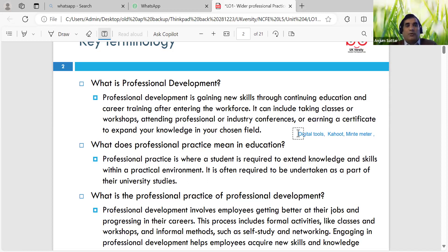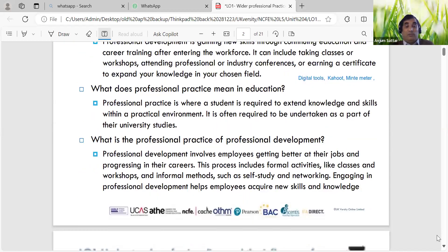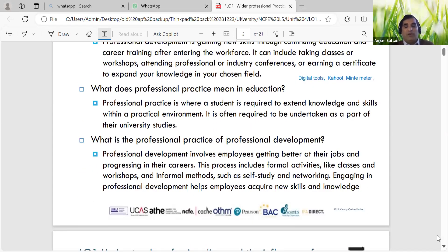Professional practice is where the student is required to extend knowledge and skills within a practical environment. It's always good to give more recent examples of what's happening. The university and school environments are slightly different because we're dealing with different age groups. Professional development implies getting better at their job through various training activities, and reflection is very important.